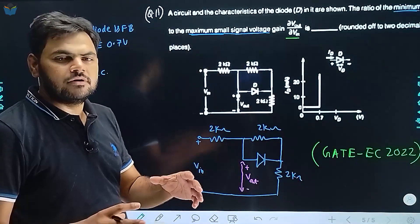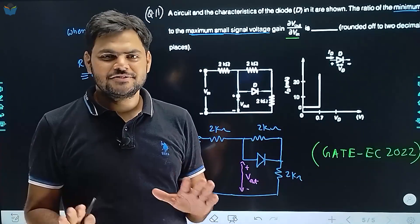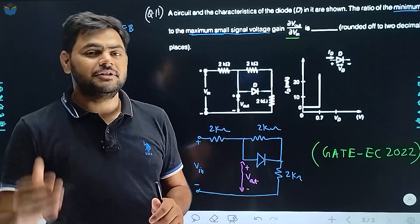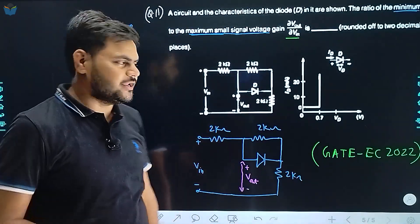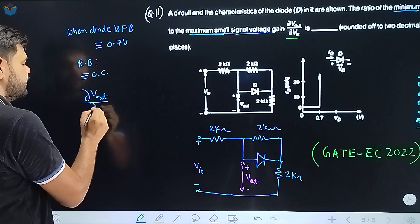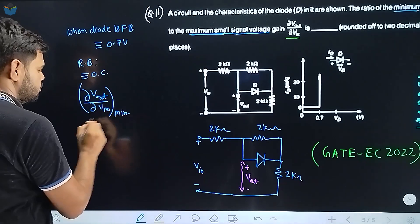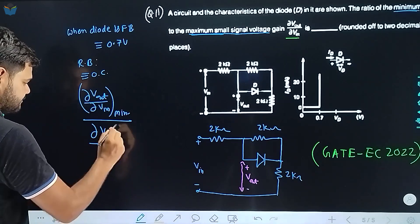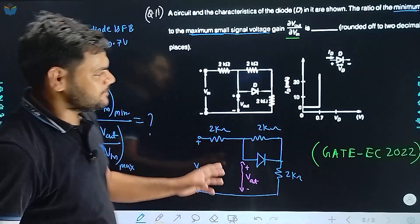इसमें आपको find करना है ratio of the minimum to the maximum small signal voltage gain — मतलब del V_out by del V_in। एक condition होगी जब voltage gain maximum होगा, और एक condition होगी जब voltage gain minimum होगा। उस maximum और minimum का ratio आपसे पूछा है — minimum to maximum।